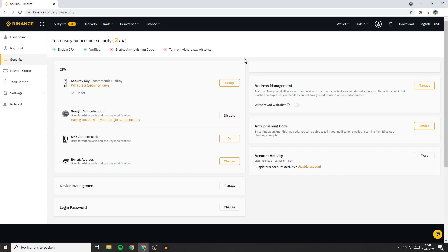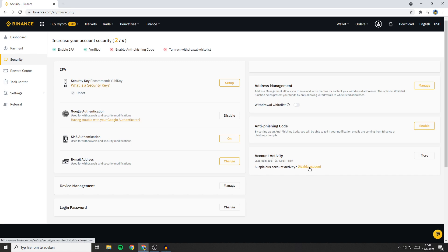You'll then be sent over to a page looking similar to this one. Now go over to the bottom of the right side. Then you'll see account activity and below that you'll see this disable account button. So click on this button.